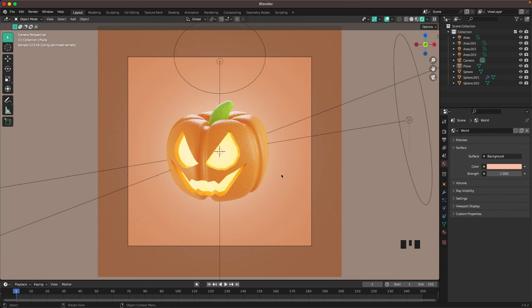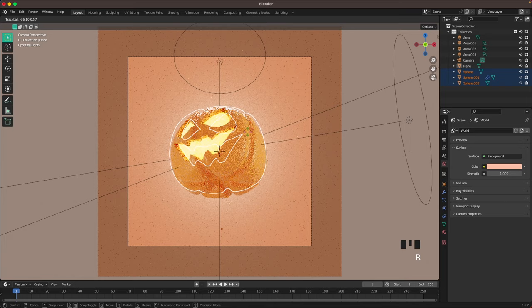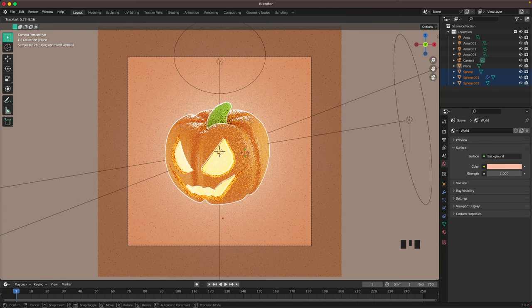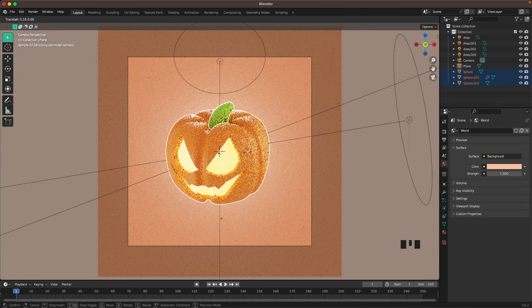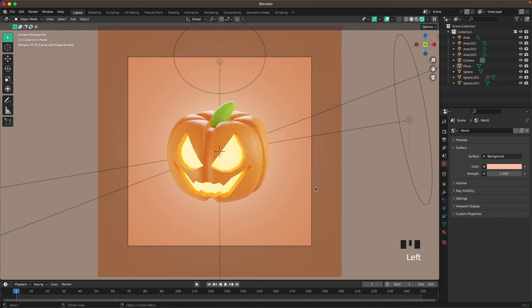Now I think I'm going to rotate my pumpkin a tiny bit more. With just the pumpkin selected press R twice and rotate it any way you want to make it look as evil as you want.